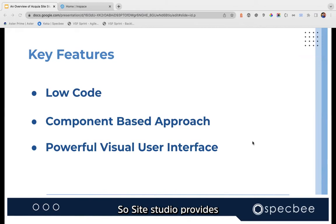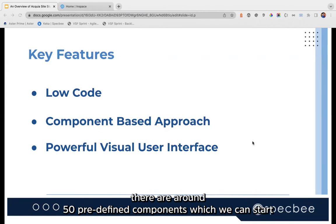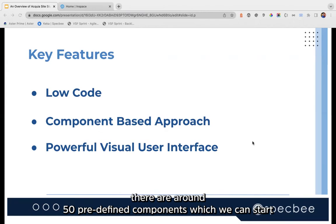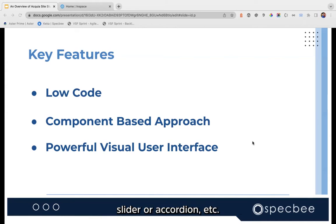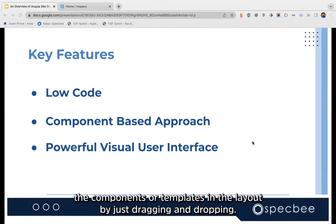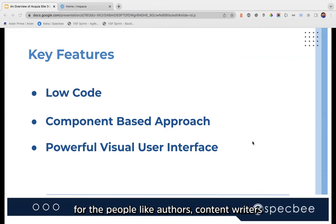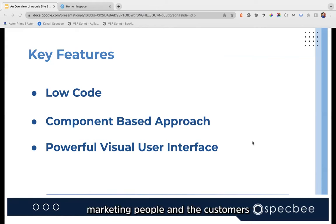Site Studio provides a component-based approach. By default, there are around 50 predefined components you can start using immediately — like text, image, slider, accordion, etc. It provides an excellent content-editing UI for adding components or templates to the layout by just dragging and dropping. This is very useful for people like content authors, content creators, marketing people, and customers.